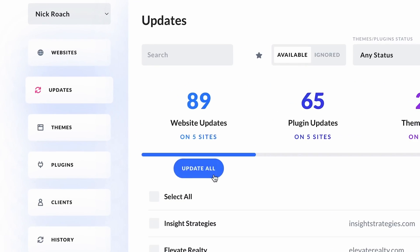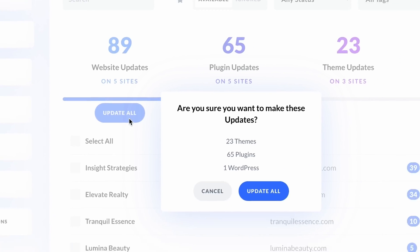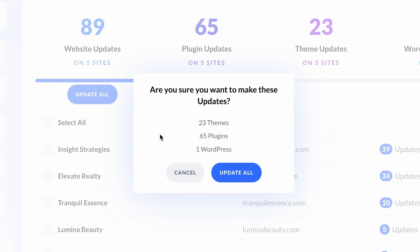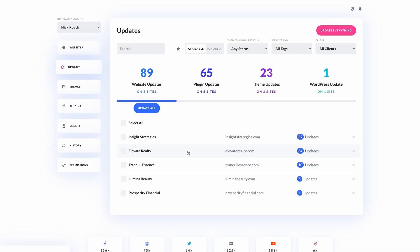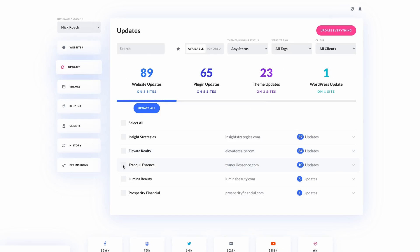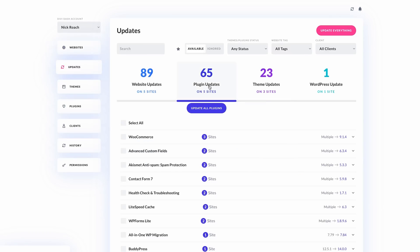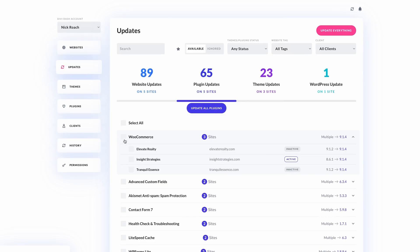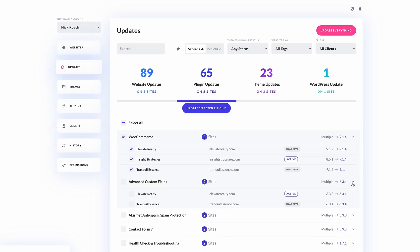and remembering to check for core updates is extremely time-consuming. This is where DiviDash can be a real lifesaver. It's a powerful site management tool that makes managing multiple WordPress websites an absolute breeze. Among its key features is a robust auto-update functionality,